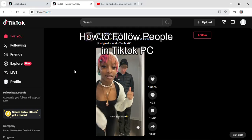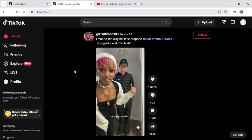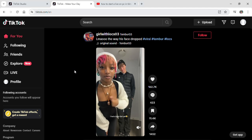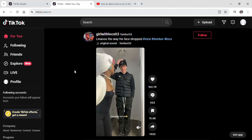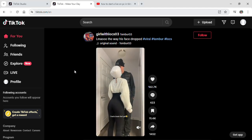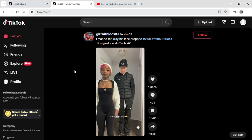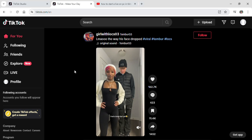Hi guys and welcome to our YouTube channel Tech Up. Today I'm here with another new video to show you guys how you can follow people on TikTok from your PC.